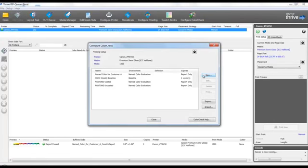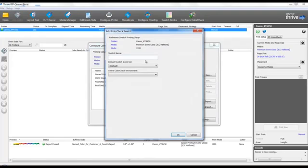Click Configure Color Check to begin. Click New, name your test appropriately, and select from the standards list.